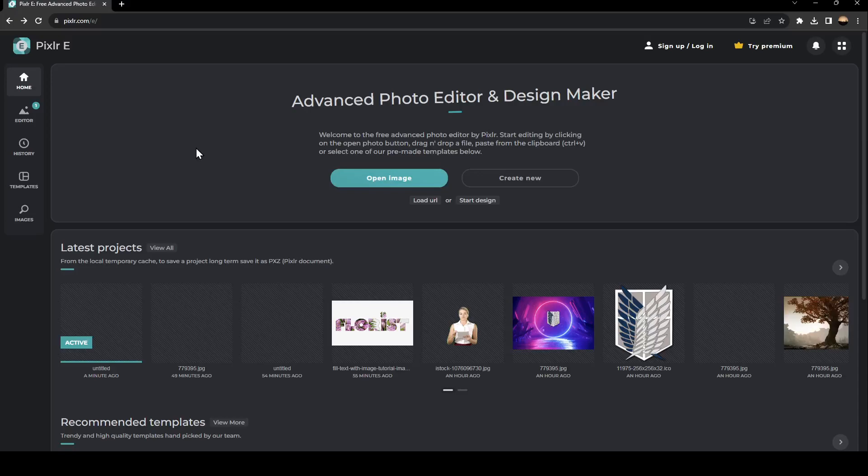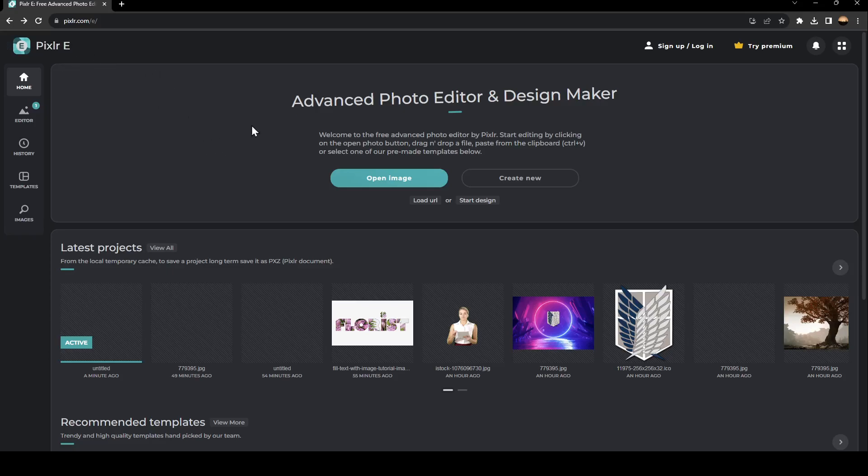Hello everyone and welcome back to a new video. In this video, I'm going to show you how to make a logo using Pixlr Photo Editor. If you want to learn how to do it, just follow the steps I'm going to show you. As you can see, I am right now on Pixlr.com.